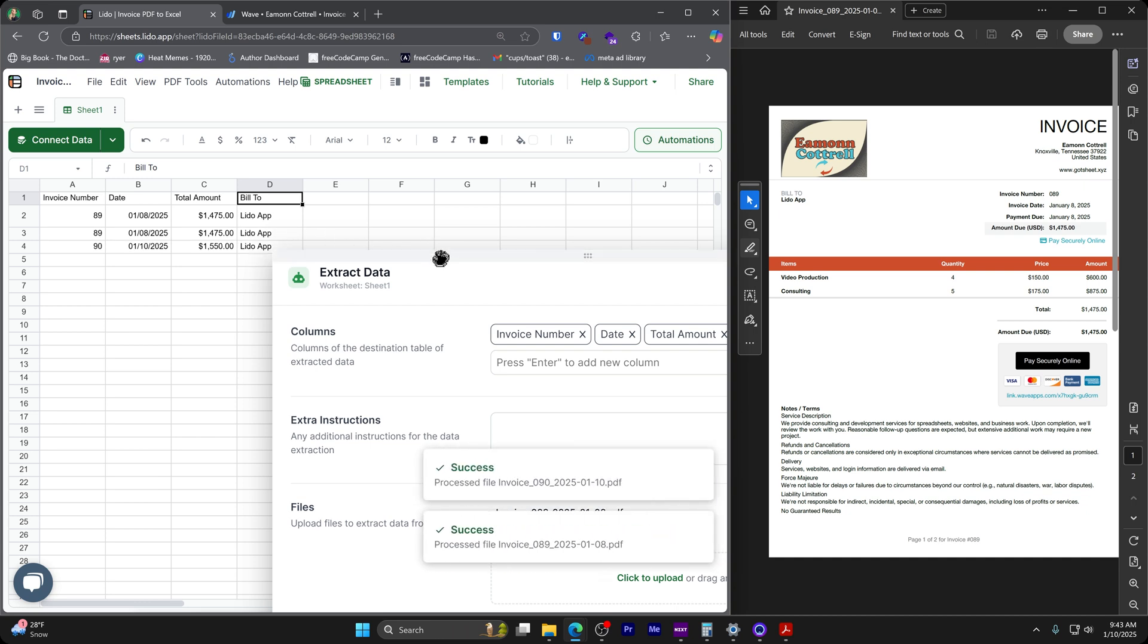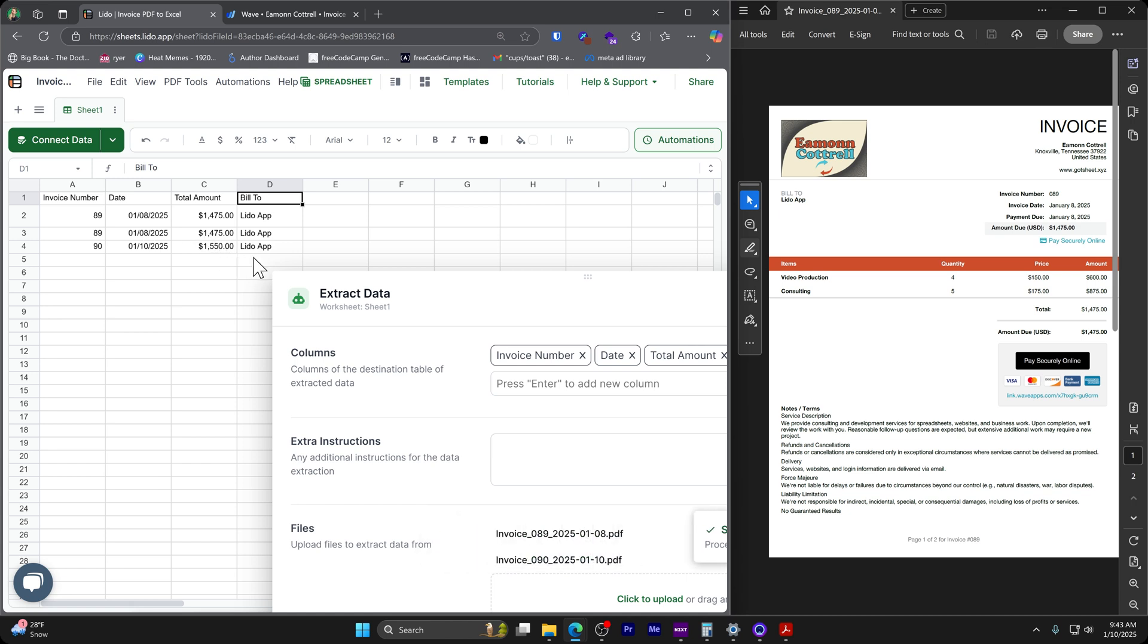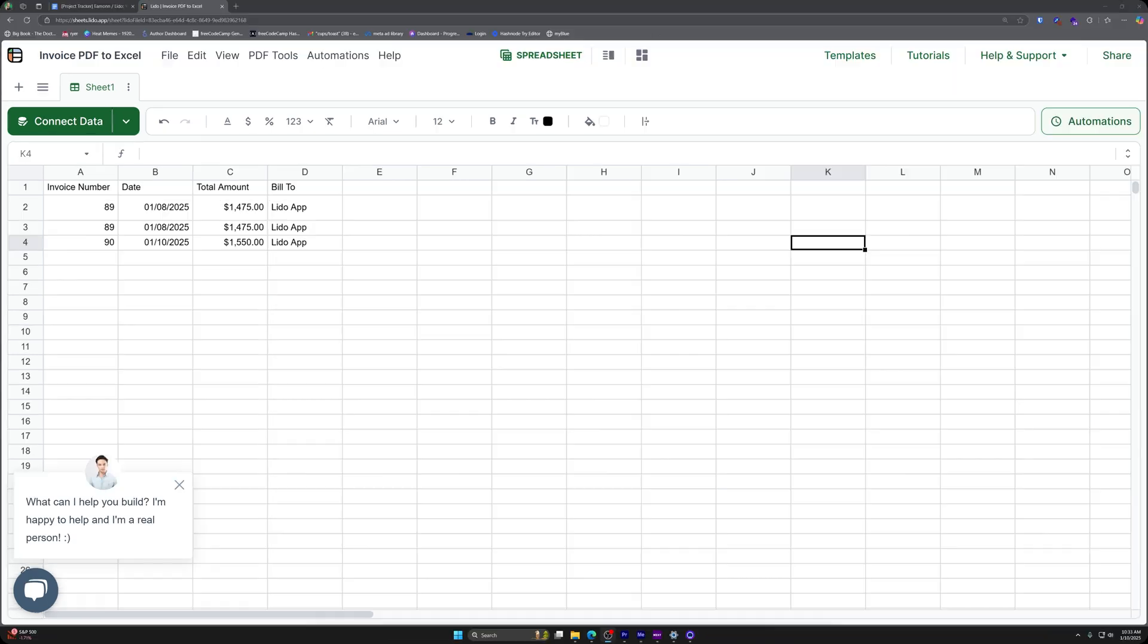But that's okay. This is just a demo purpose. And there you go. We got two lines of data with the information that we wanted extracted.